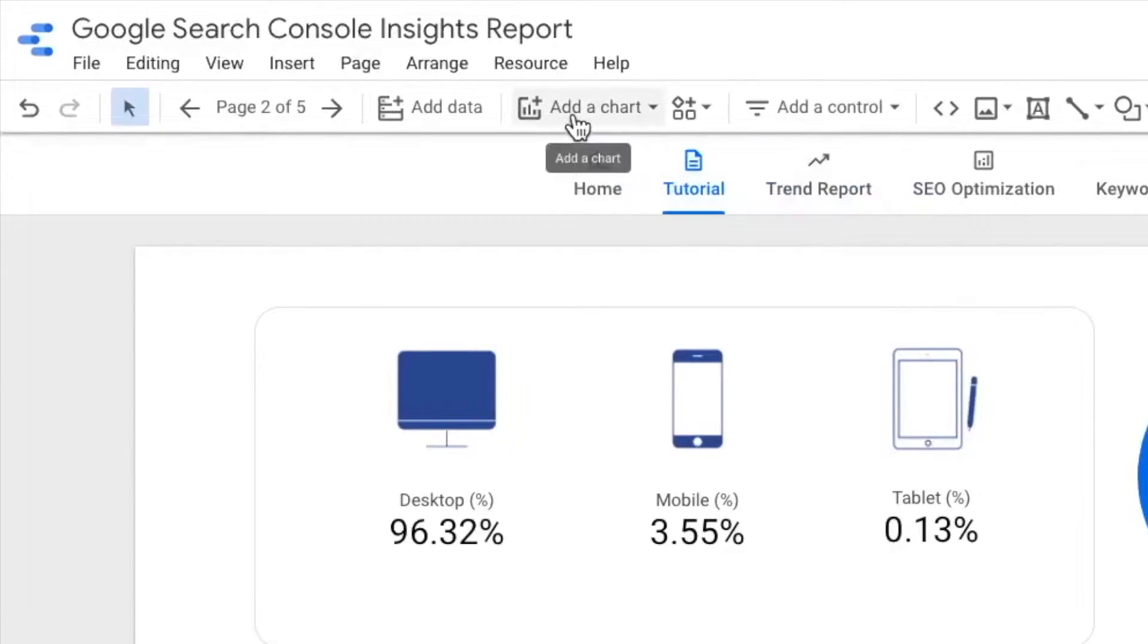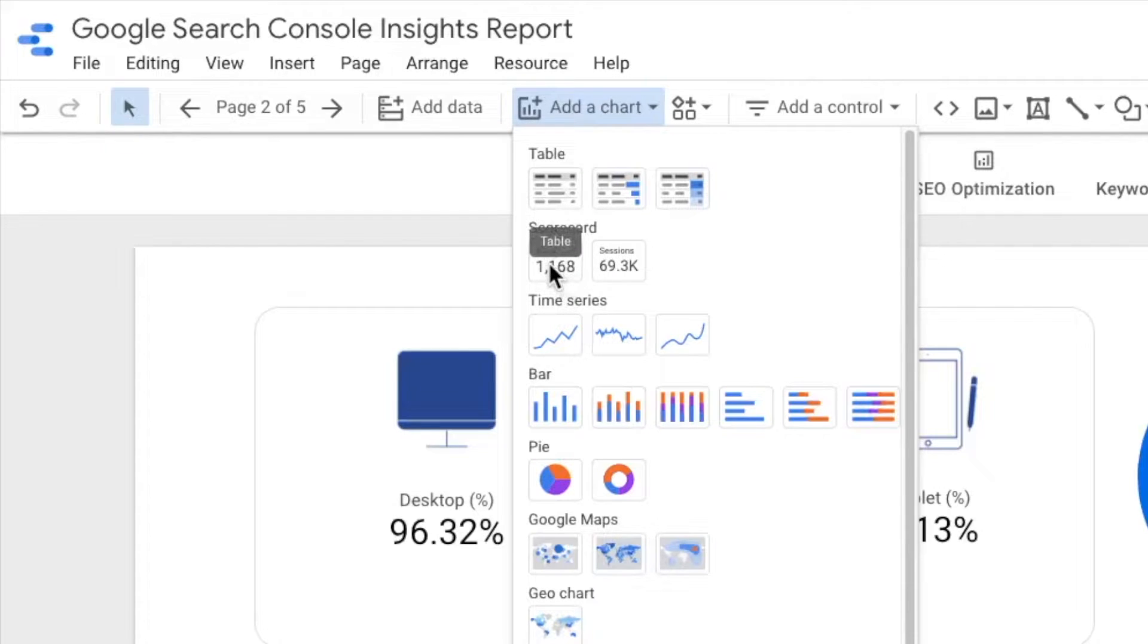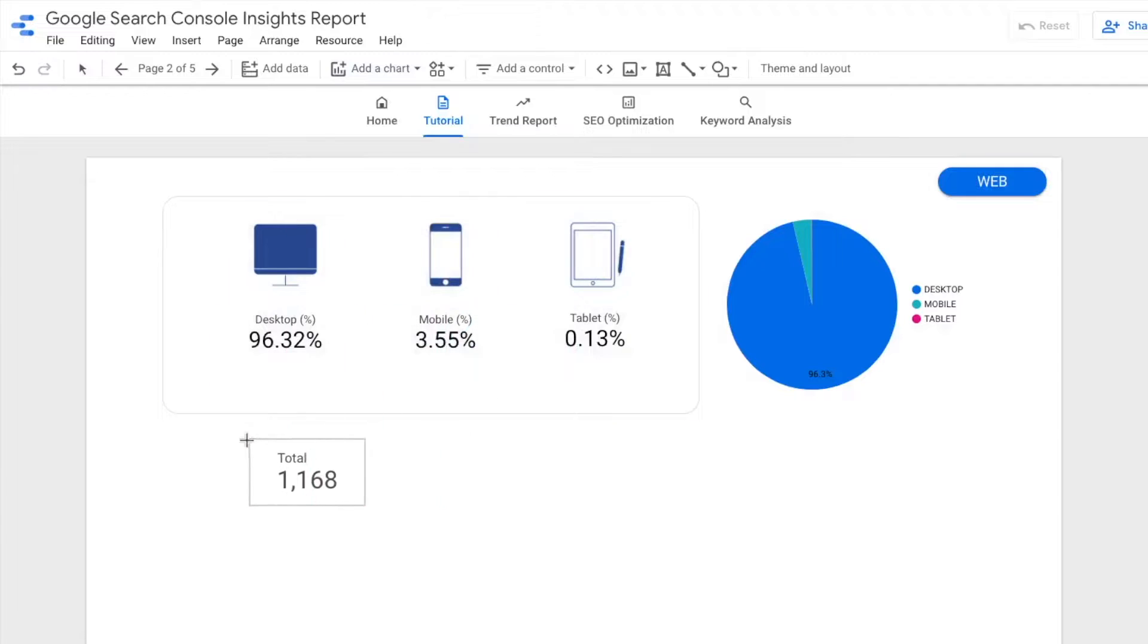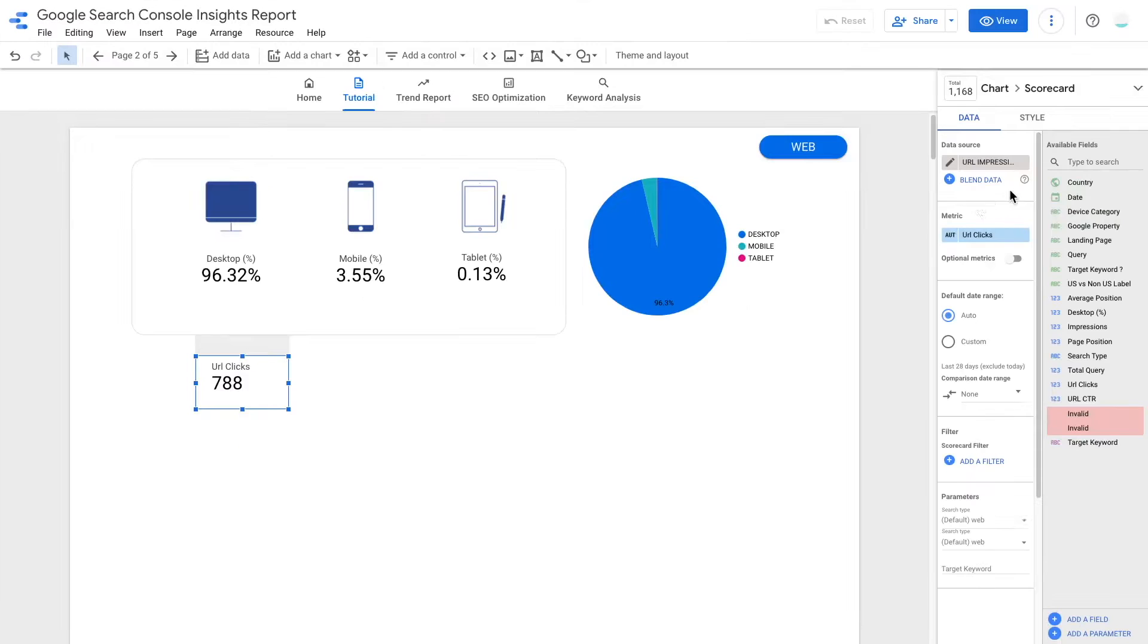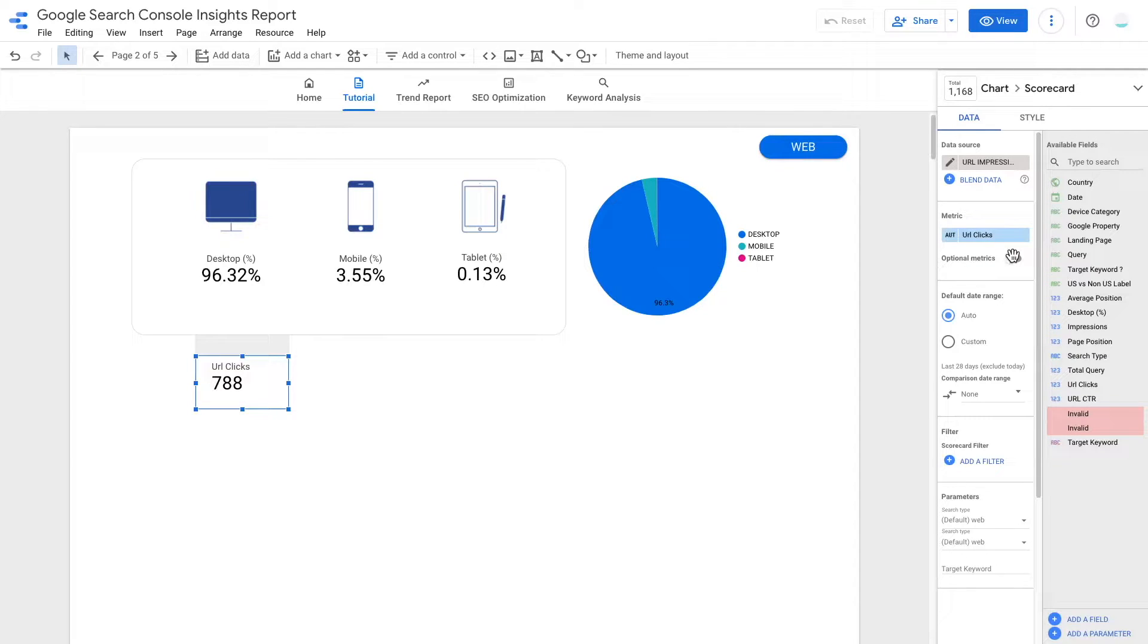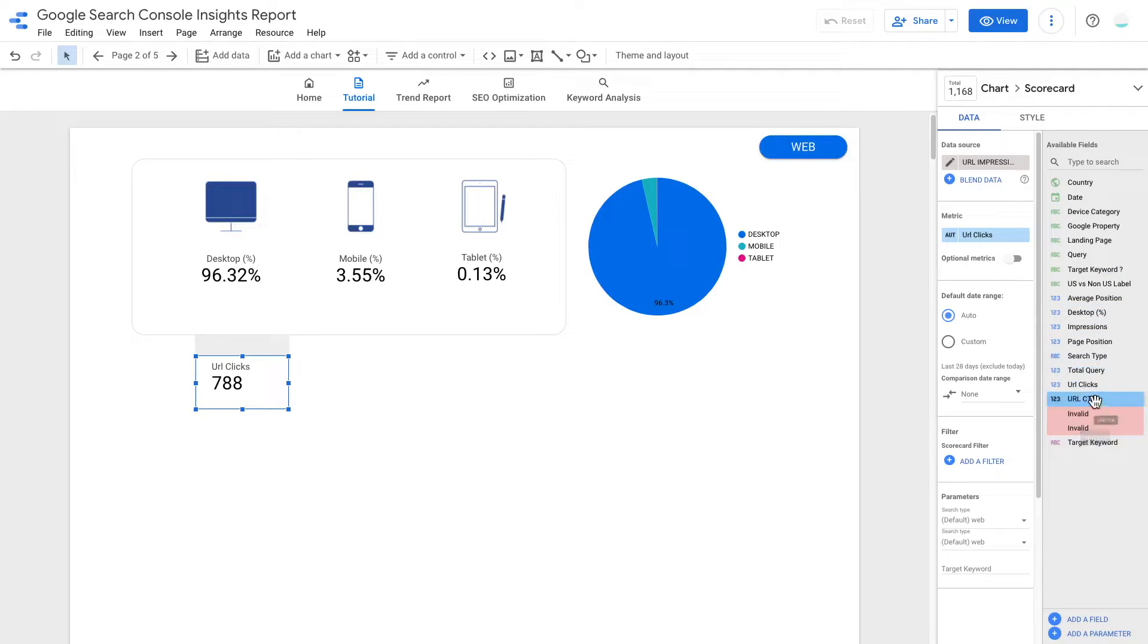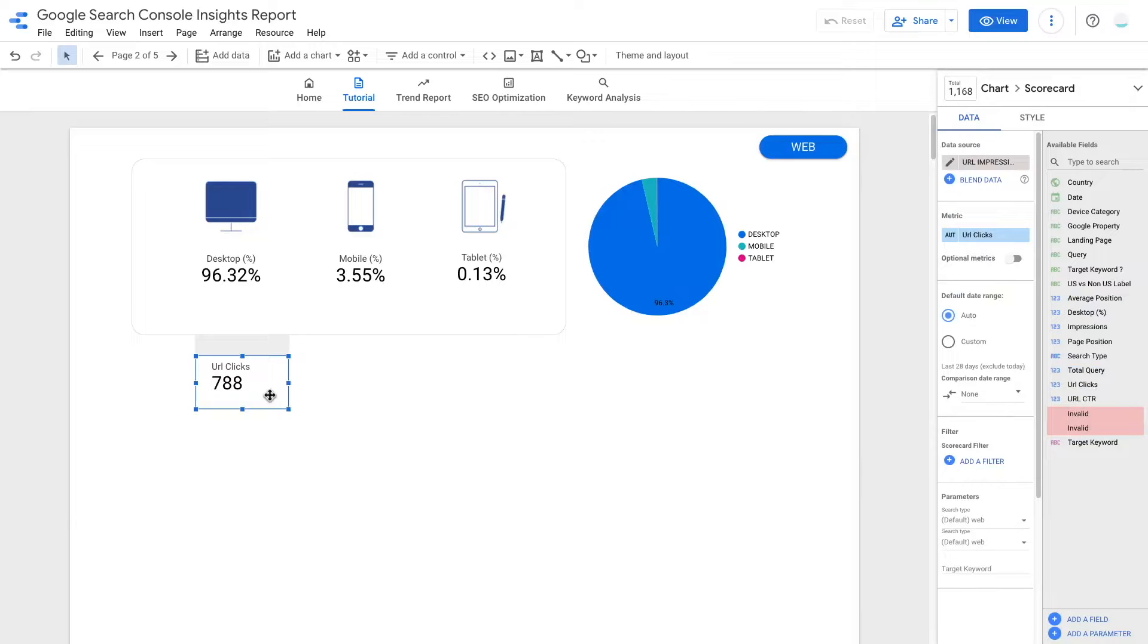First, we are going to click add a chart. And then select the scorecard. Click on the canvas to add the scorecard. Now since the random field GDS picked for me is the exact metric I need, we can proceed to the next step. Otherwise, you just need to drag and drop the field URL clicks into the metric placeholder.